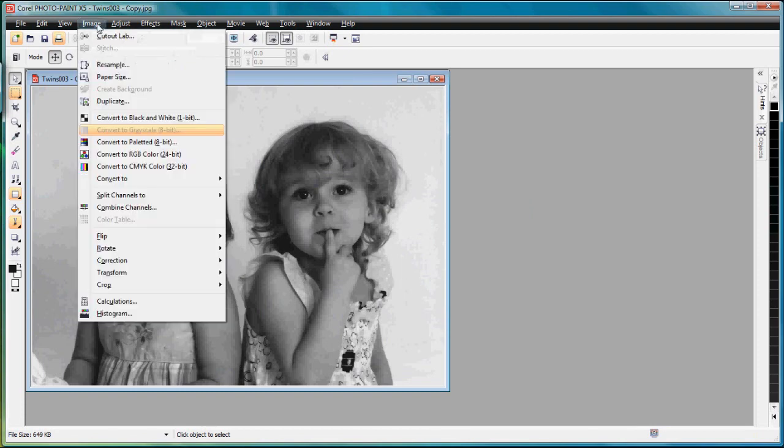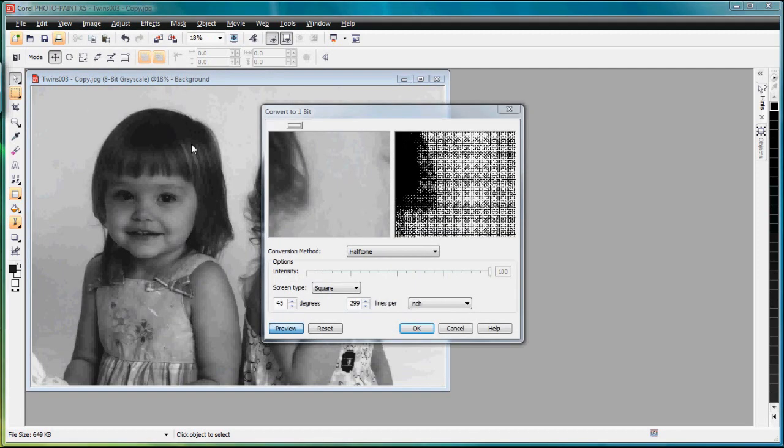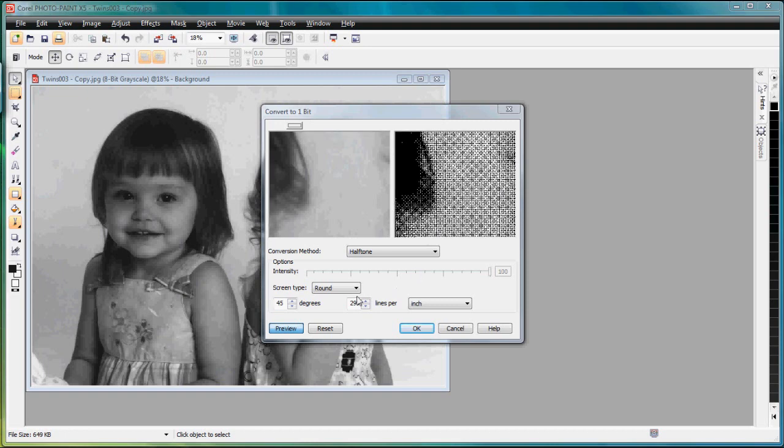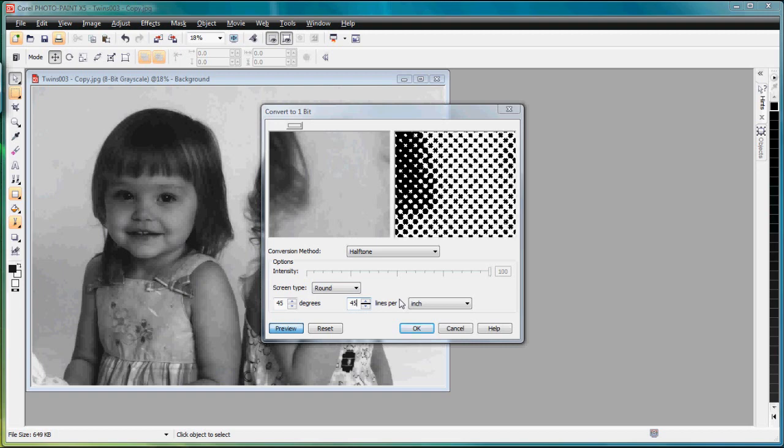The next thing I need to do is go to Image and Convert to Black and White. The conversion method defaults to halftone and I want to leave it in halftone for this sample. The screen type we want to make round screen and the degrees defaults to 45. I'm going to leave it at 45. What that means is the dots that appear on the screen will be in rows on a 45 degree angle. The lines per inch is how many of those dots are in an inch of your screen. I want to change this to 45. Anywhere 45 to 55 is a good screen for sand carving.